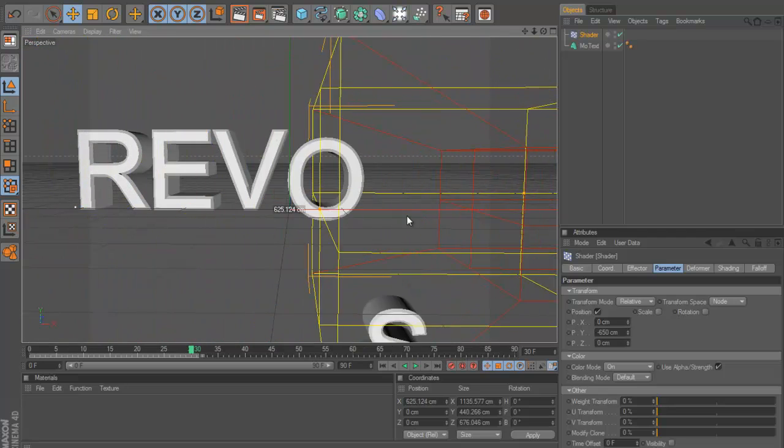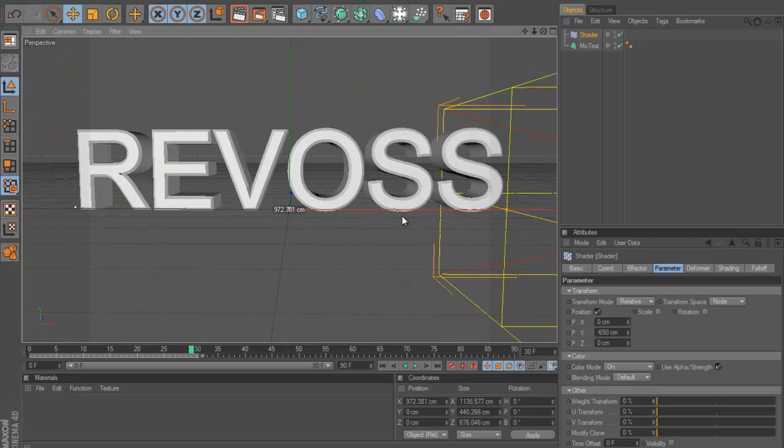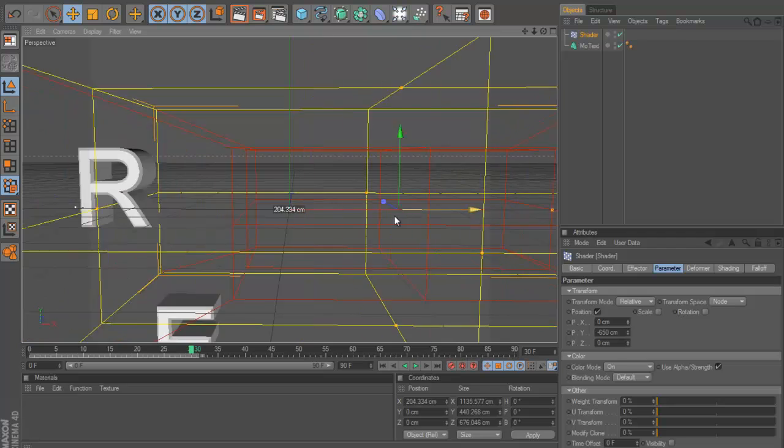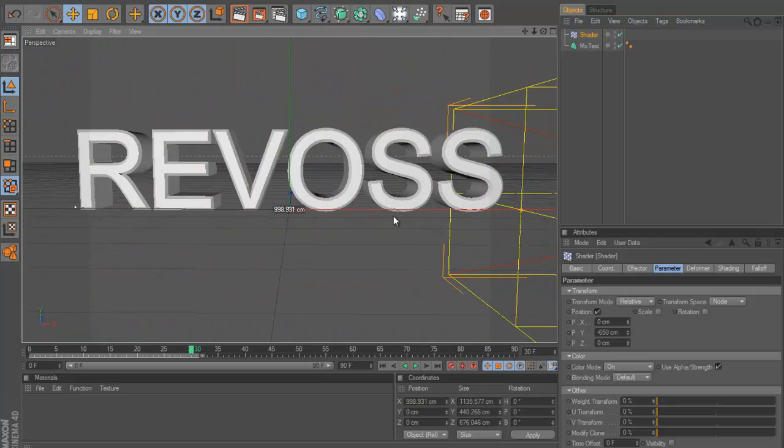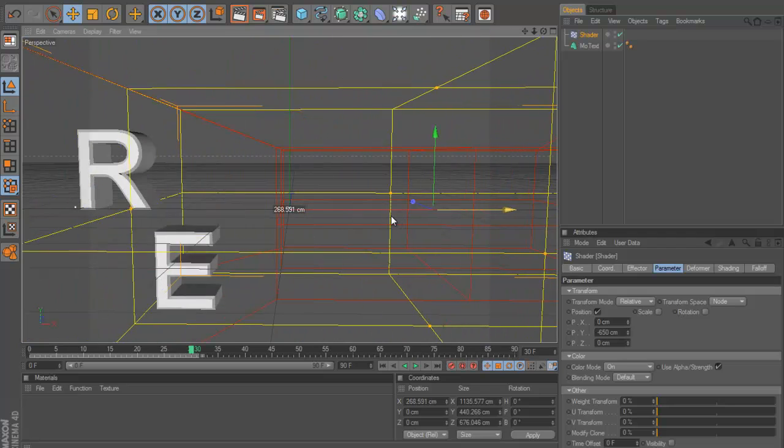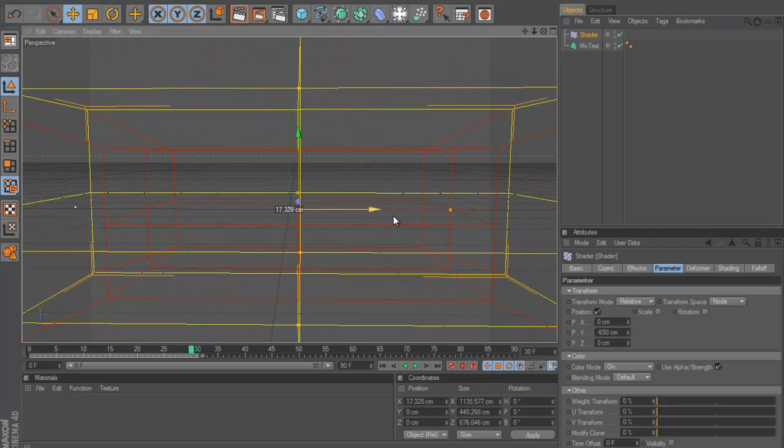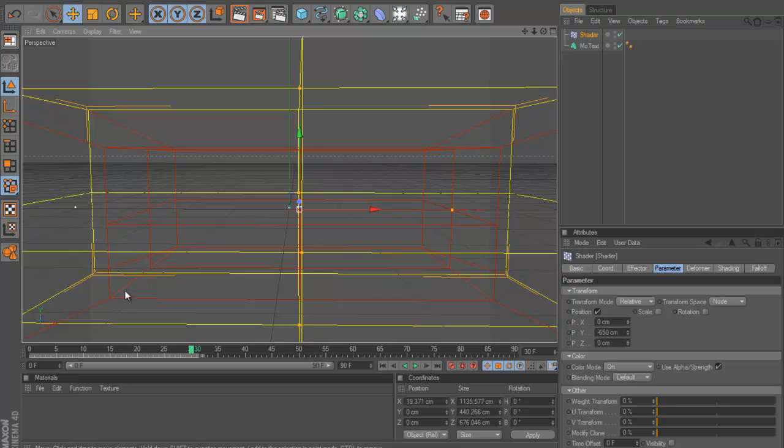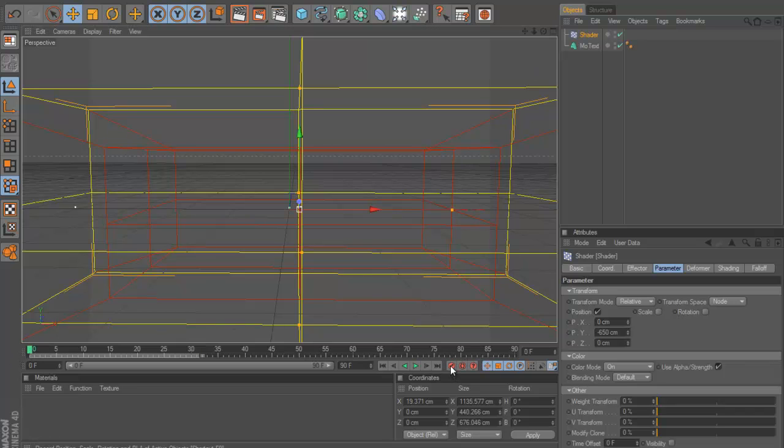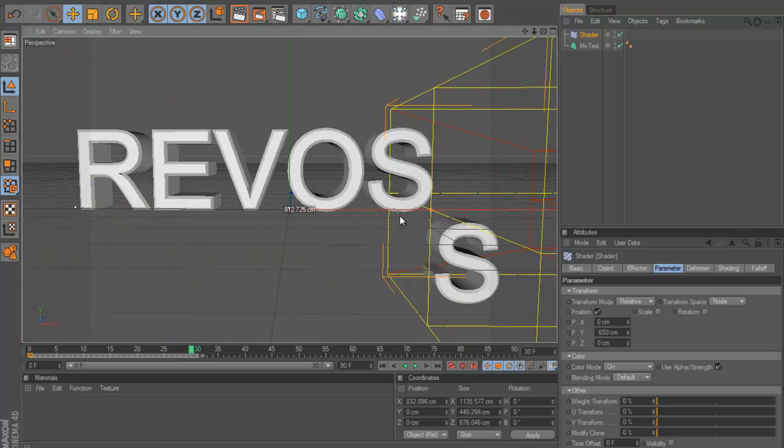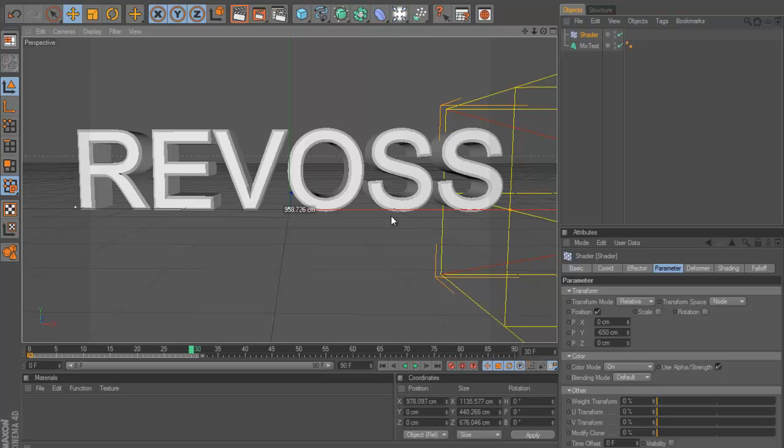But now if you look as you move this box, you can see that the letters start to rise up like that. So what we can do is we can keyframe it so it's there at, so we go to zero, we keyframe our shader by pressing the keyframe button. We can go forward to 30 frames.